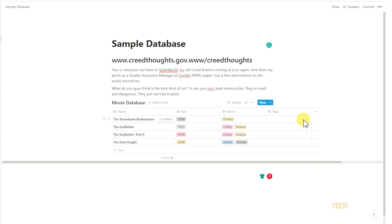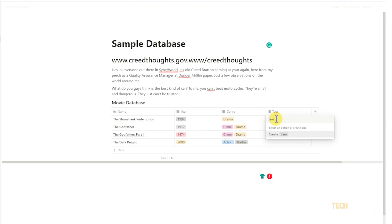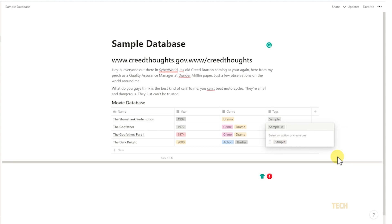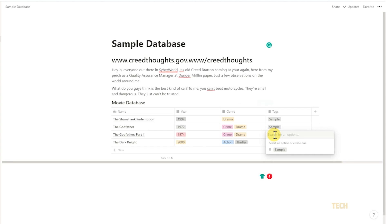From here, you can create a tag for a row by clicking on its empty tag cell and typing in a tag you want to add, then tapping enter to create it. To apply your created tag to another row, click on its tag cell and select your tag on the window that appears. You can add multiple tags to a row by selecting another tag from this list, or typing it and creating it from scratch.